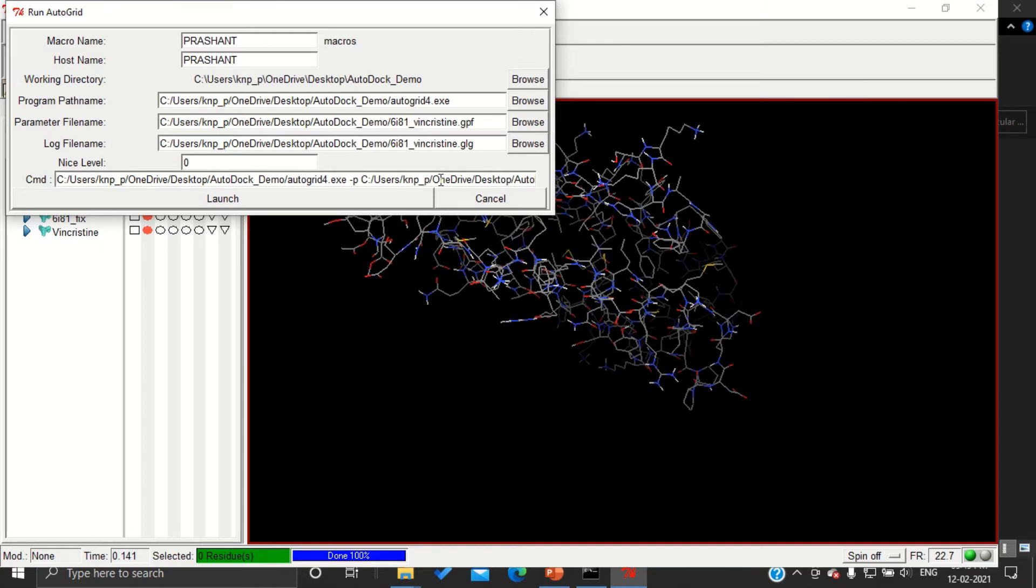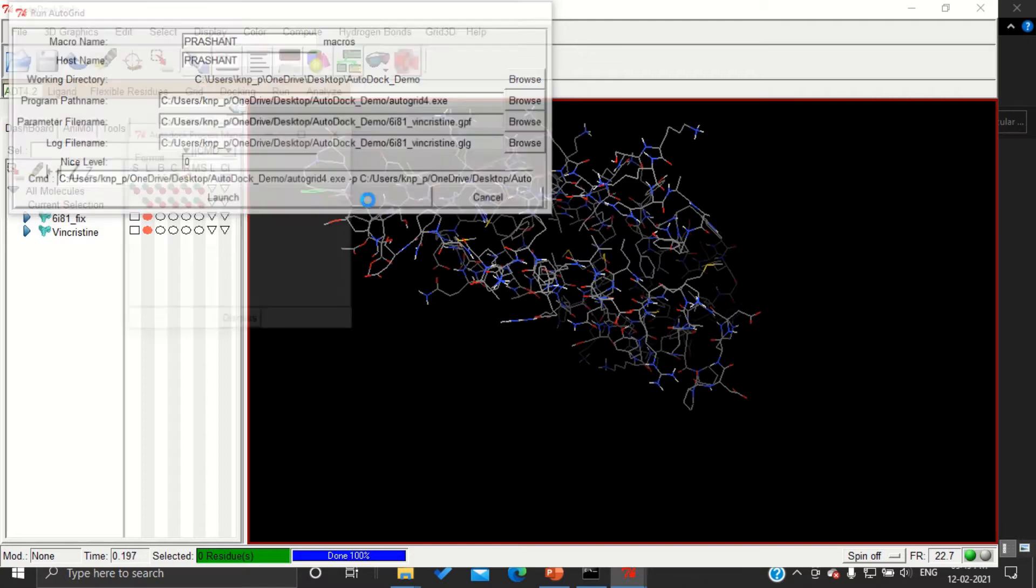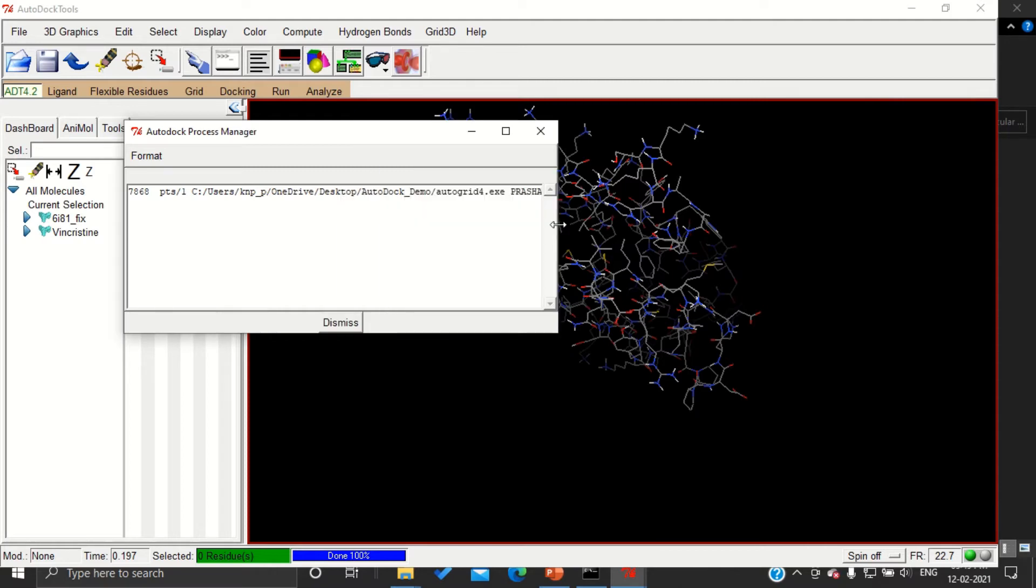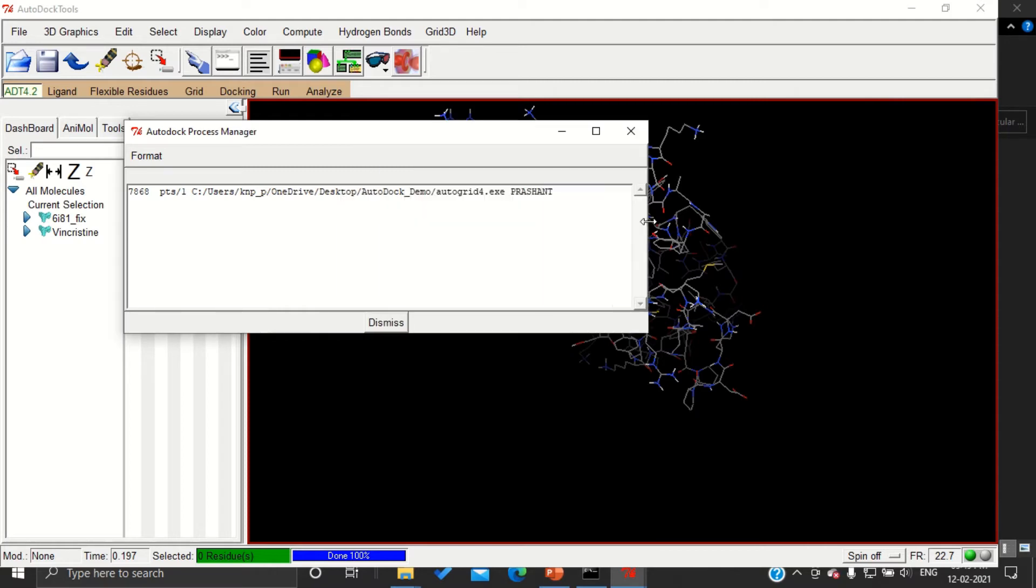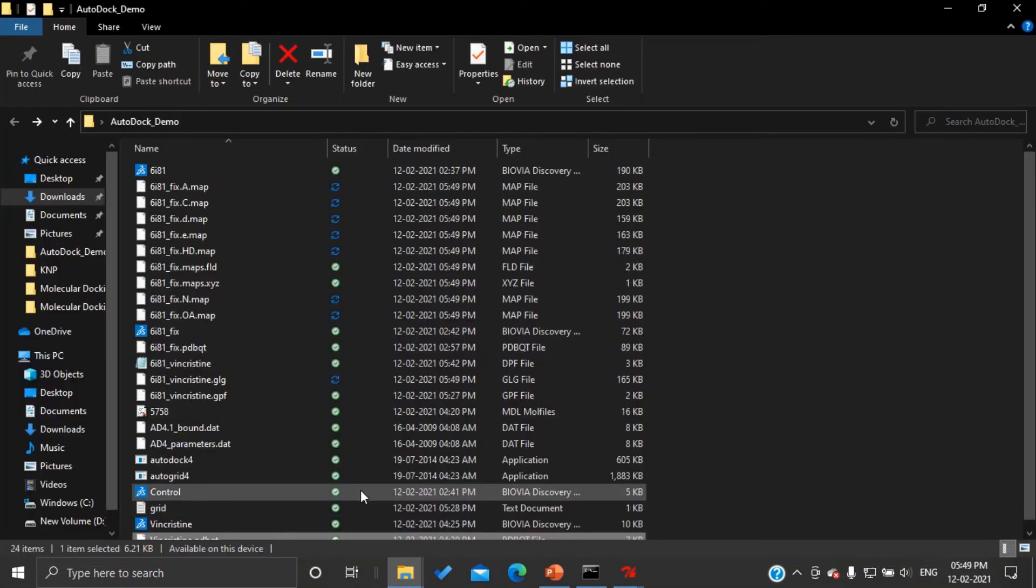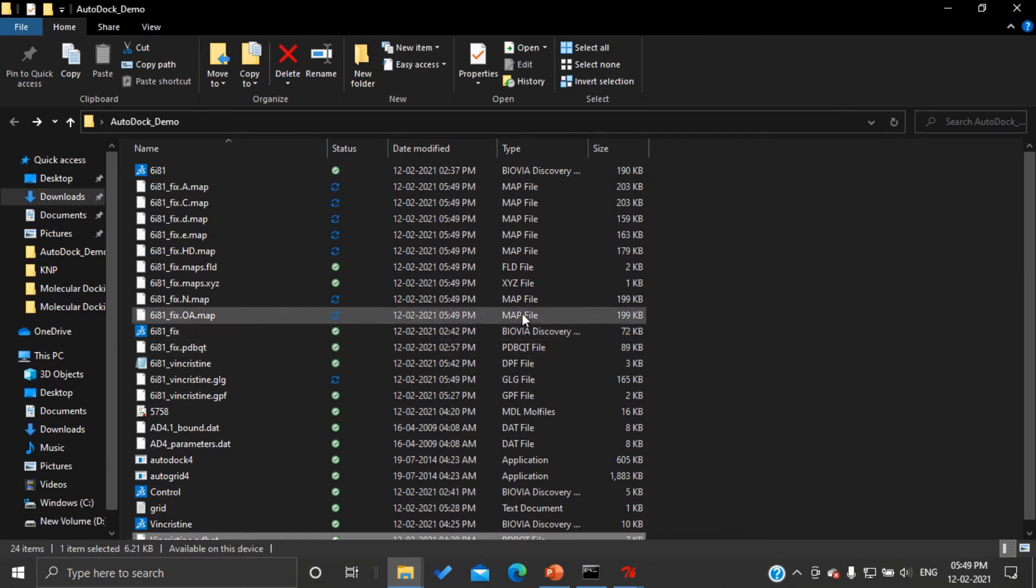Then launch. Here you can see the program is running. While running, you can see whether it is working or not. Here you can see various map files have been generated.